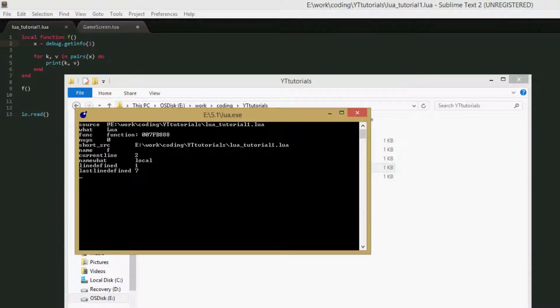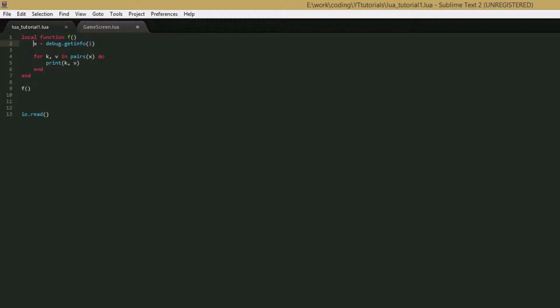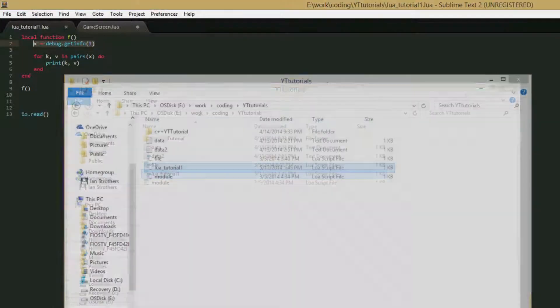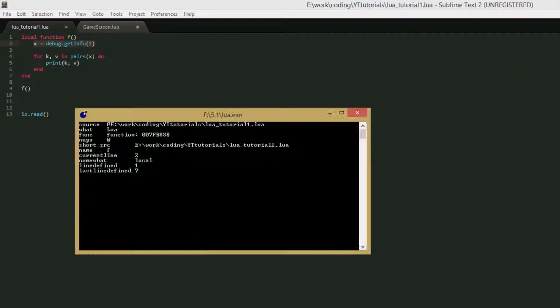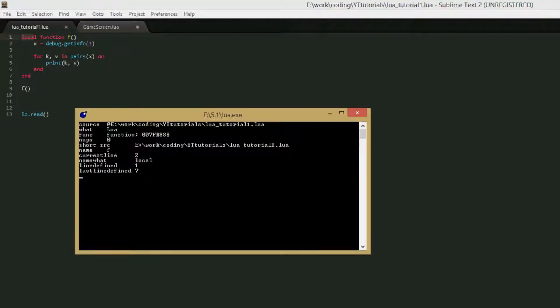So we get the source, the file location. What is Lua, that's correct, it's a Lua function. The function ID, the number doesn't matter. Number of up values is zero. Short source, file path. The name is F, so it actually got the name this time. The current line is 2, because it's saying that we're currently running this line in the function.